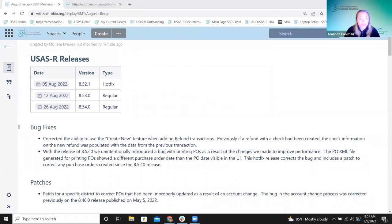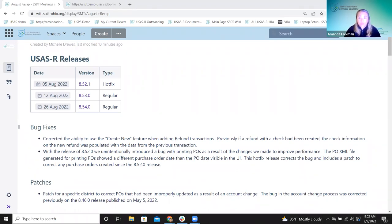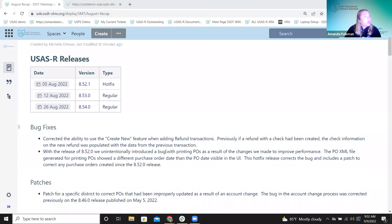The next bug fix relates to a hot fix. With the release of 8.52, there was an unintentional bug. Back in July, we made major performance improvements to the purchase order process. As an effect of that, any purchase orders being created had a background date showing incorrectly on the XML. We got a hot fix out ASAP. That hot fix also found the purchase orders created between the release and the hot fix and automatically patched them.